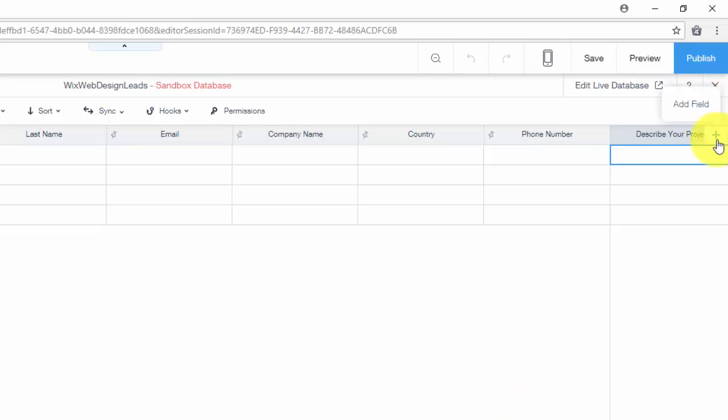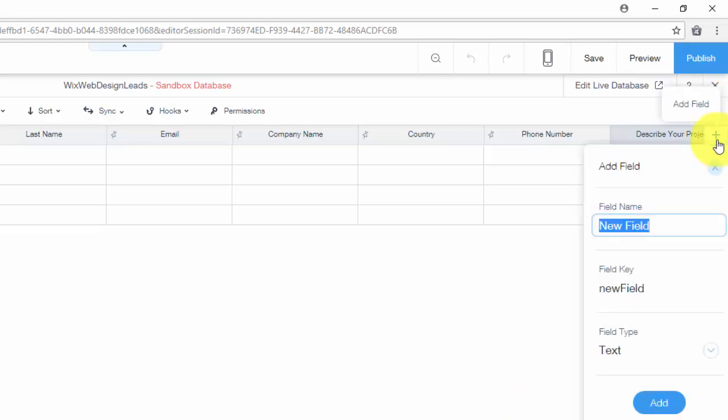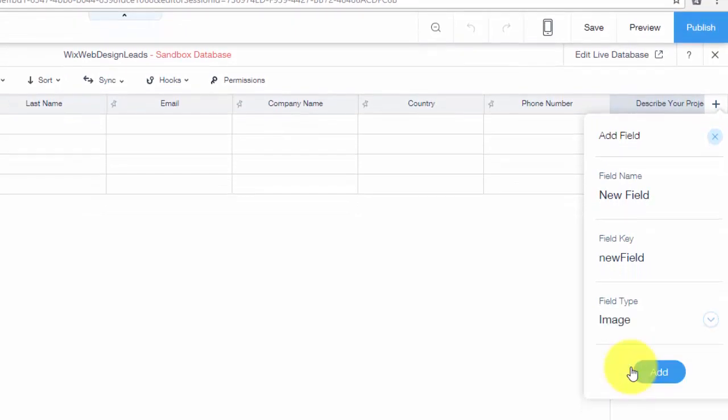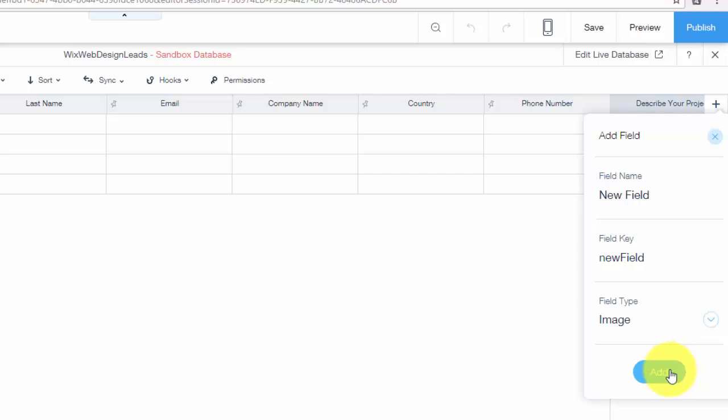So you would come up here, you would press add field, name your field whatever you want it. But then down here where it says field type, you're going to click image. And then when you click image, it will add it and then obviously make sure you add it as a field.